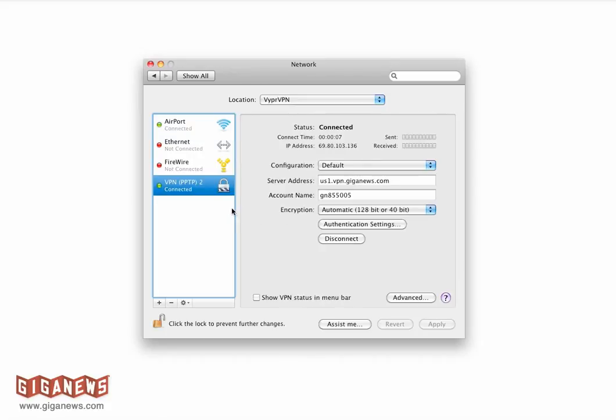And as you can see, we are now connected to ViproVPN using a Mac OSX operating system using PPTP protocol.